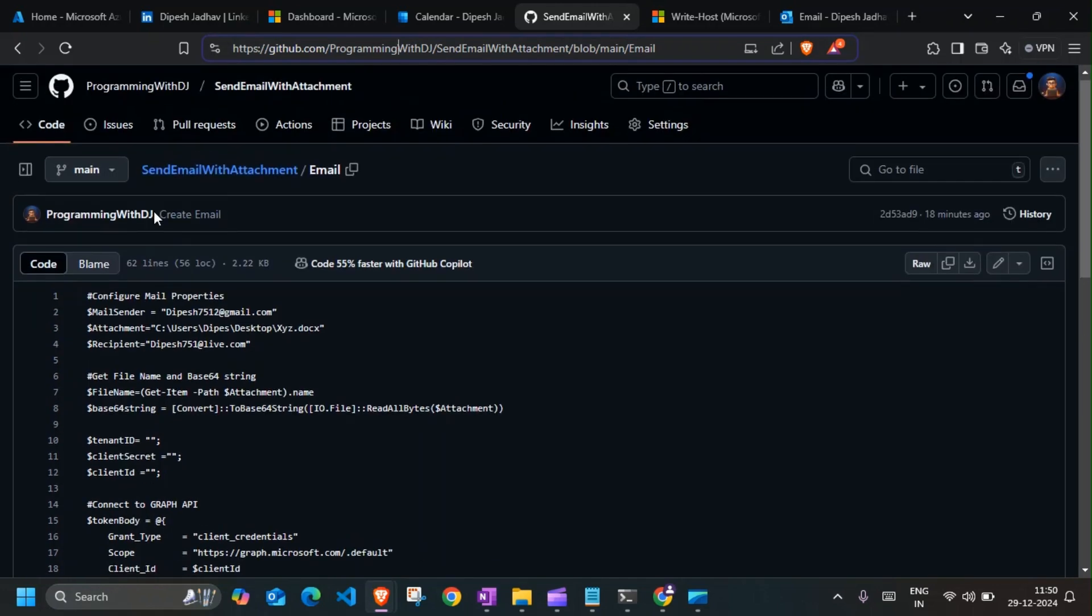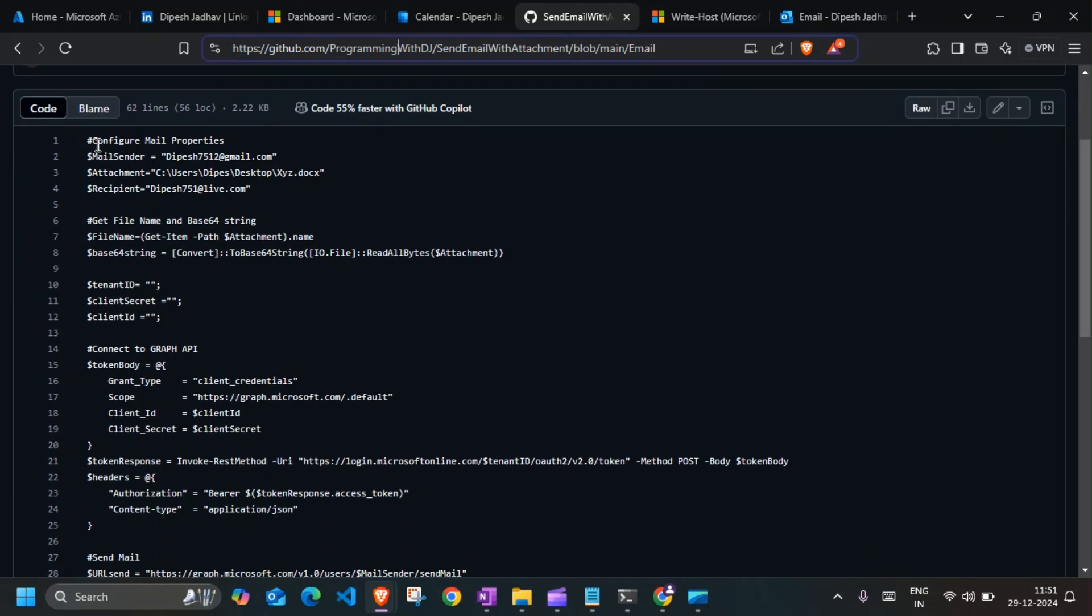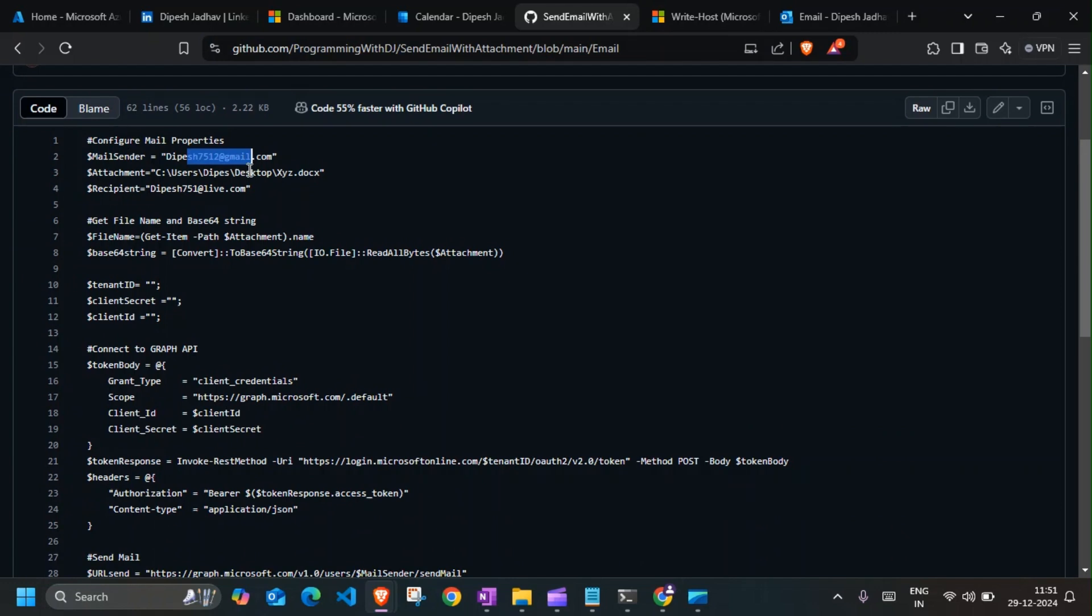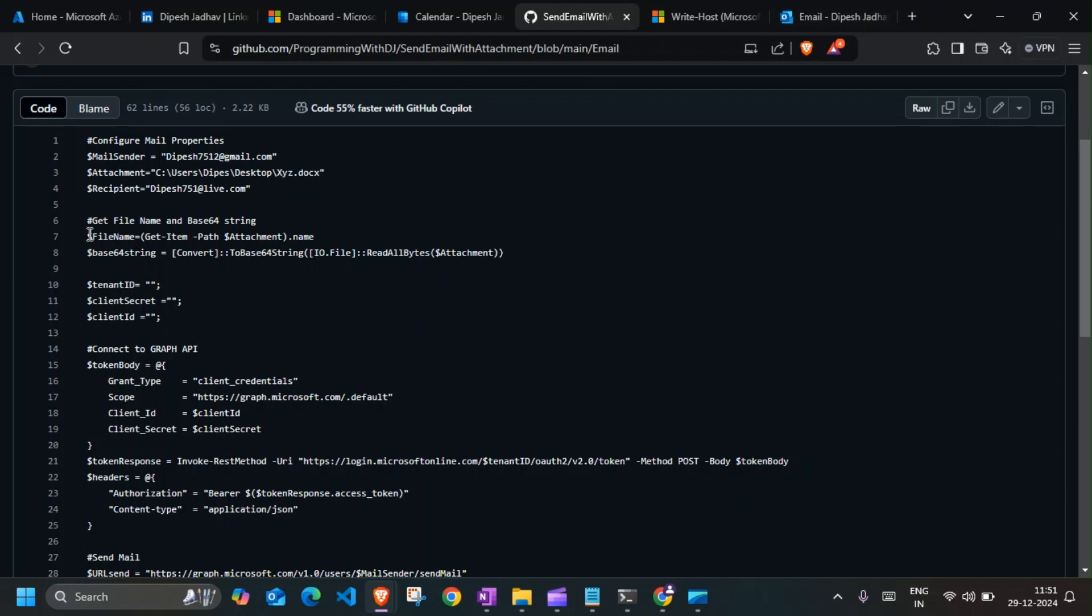Alright, so here if I explain, the mail sender tells me who is going to send an email. The attachment location is where my file is on my desktop - it's a Word document file. The recipient is going to be another email address which I have opened over here.